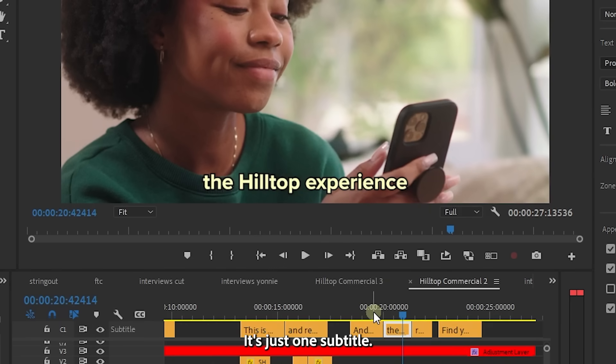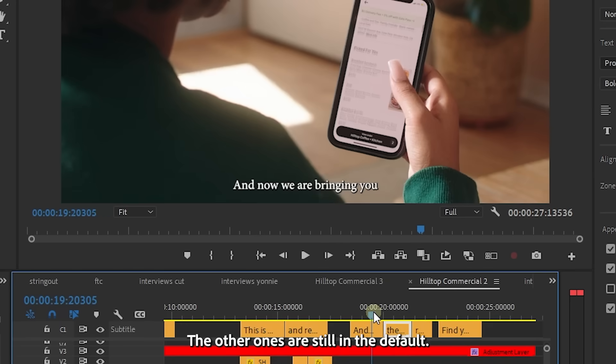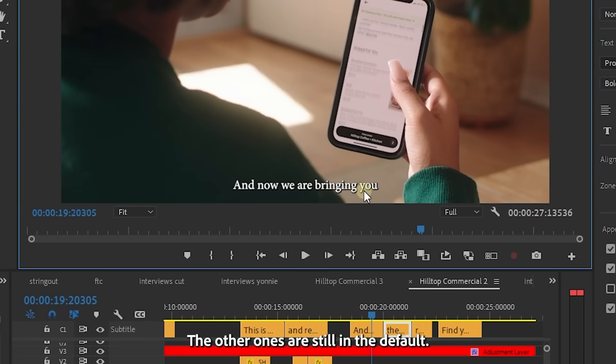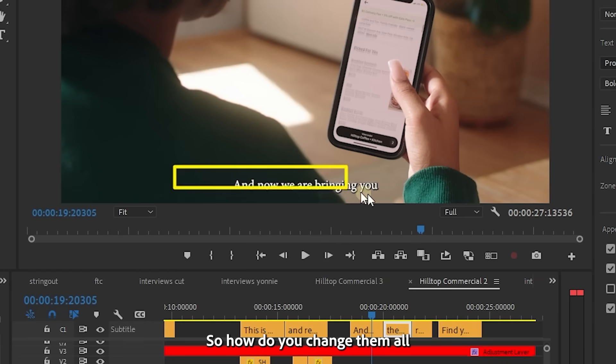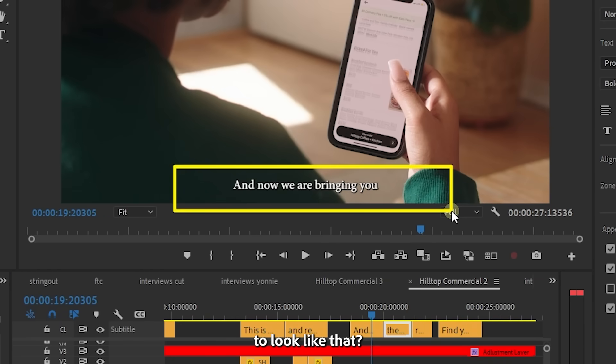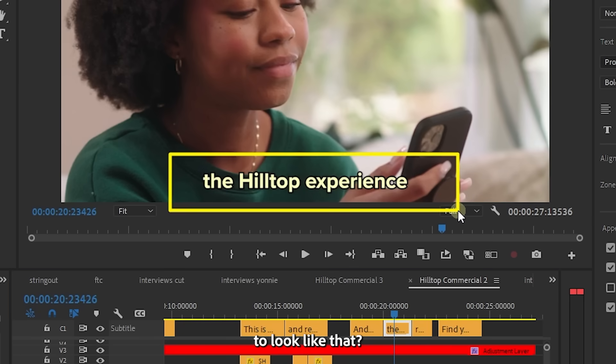It's just one subtitle. The other ones are still in the default. So how do you change them all to look like that?